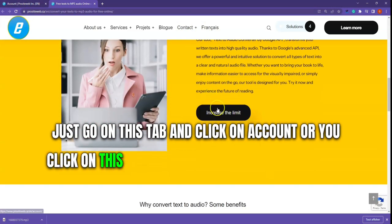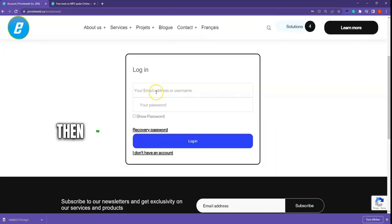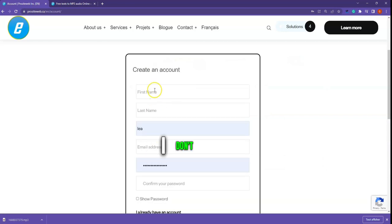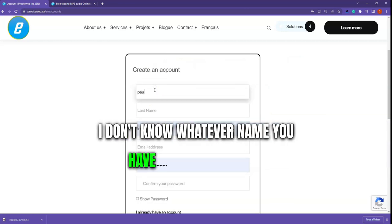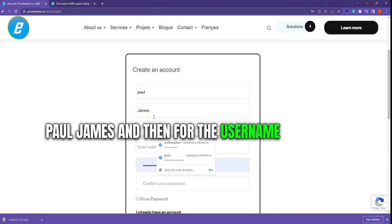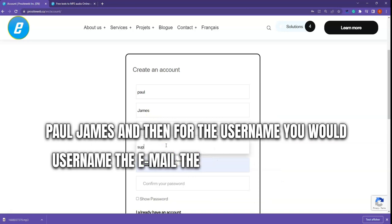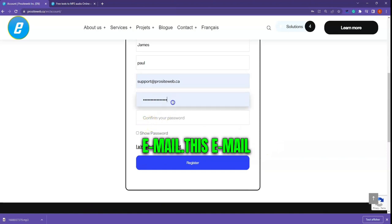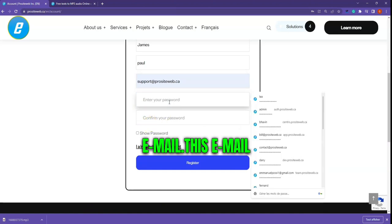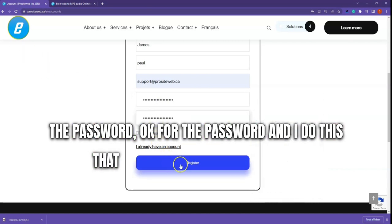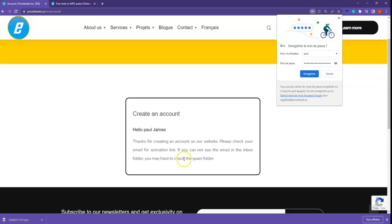You can create an account by clicking on this button here. For example, you would enter your name — say Paul James — and then your username, your email address, and your password. Then click Register.